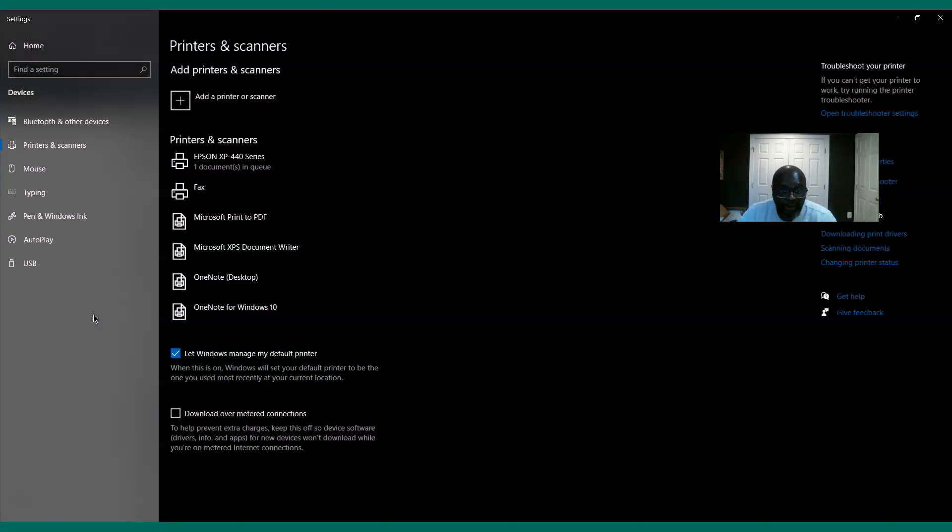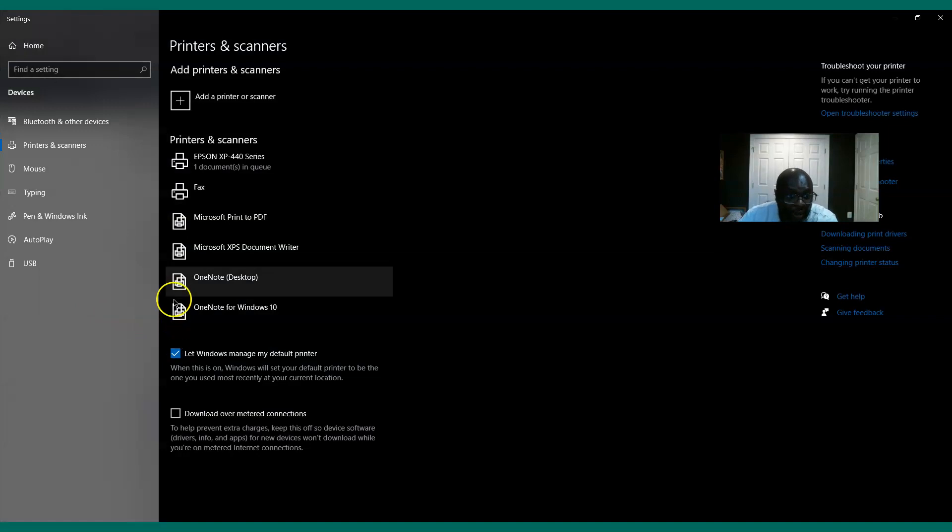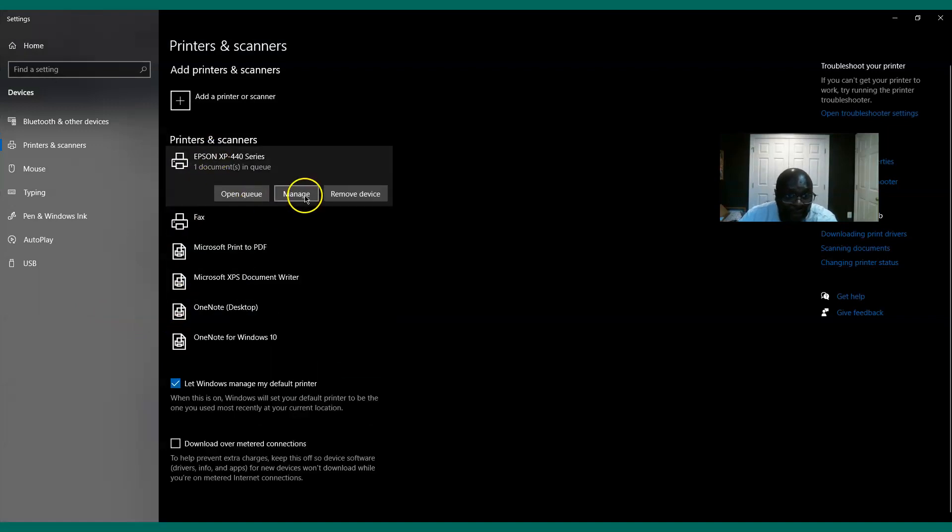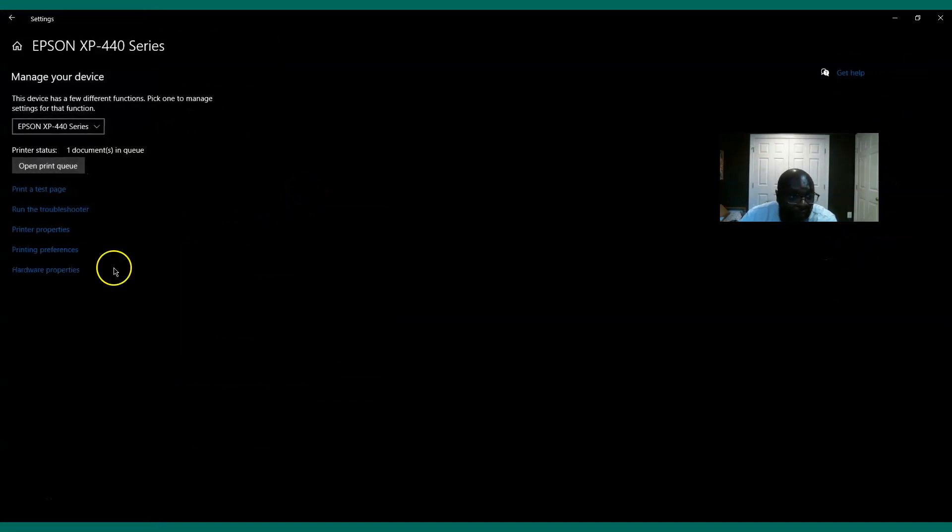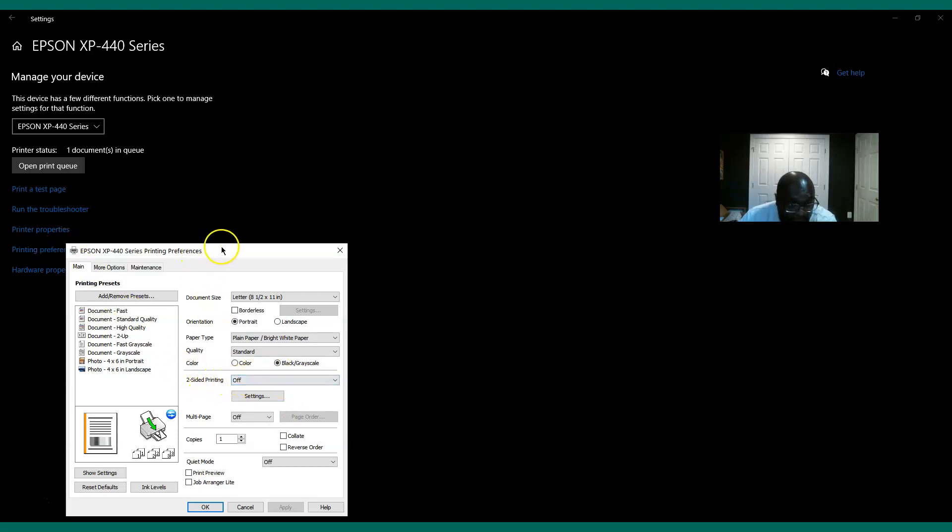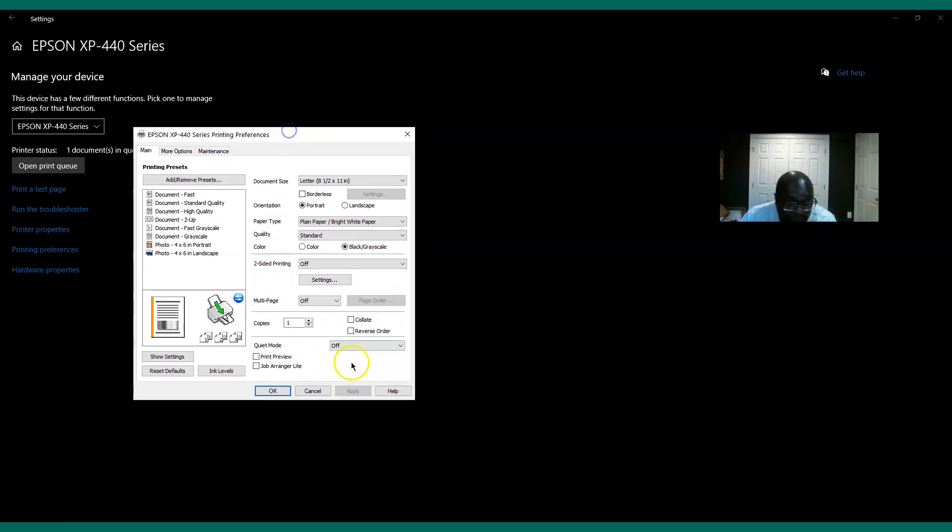So let's go on the printer. I changed - let's do this here - Manage and Printer Preferences. So you can see black and grayscale, I did all that. The monitor is on.